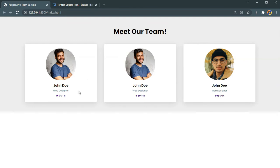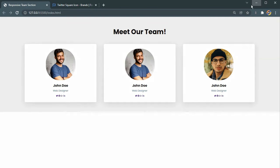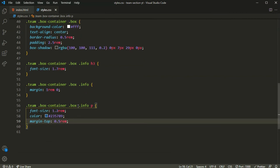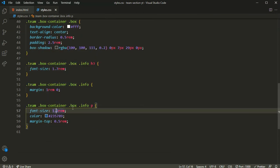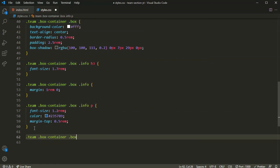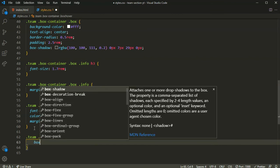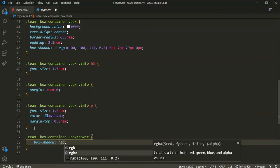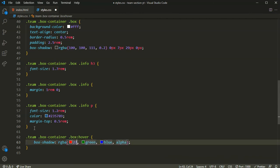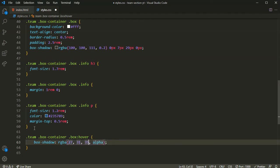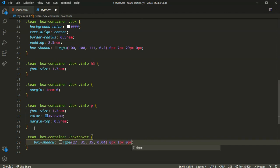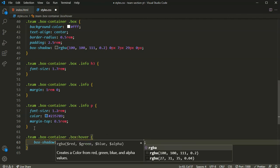Now let's add the hover effect for the box. On hover, the box-shadow will change to rgba(27, 31, 35, 0.04) with 0px 1px 0px, and another rgba(255, 255, 255, 0.25) value with 0px 1px and 0px inset.